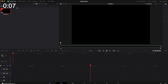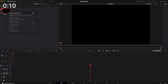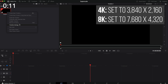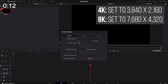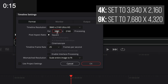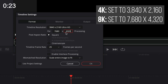First, open up DaVinci Resolve and create a new project. Then set the timeline resolution to the values shown on screen, depending on whether you want to create a 4K or an 8K clip. My source clip is shot in 4K but I want to make it 8K, so I'm plugging in the larger of the two numbers.